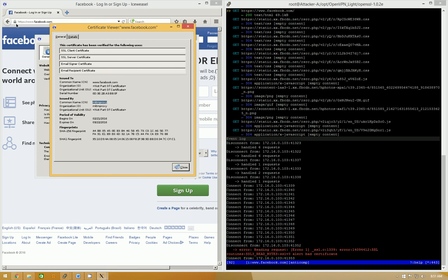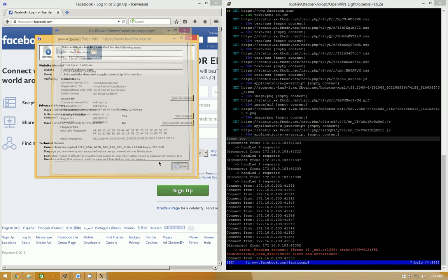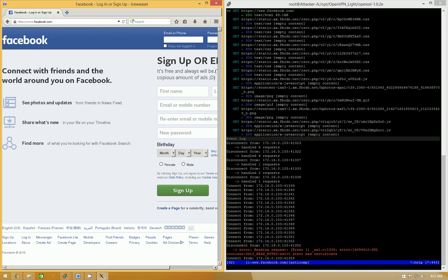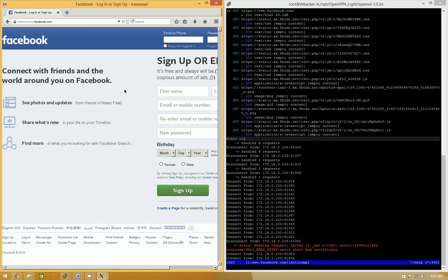It doesn't say, oh, this has been, this is an invalid cert, invalid site. So, and this is just because it's, you're not connecting to Facebook.com. You're connecting to MITM proxy, which is then connected to Facebook.com.